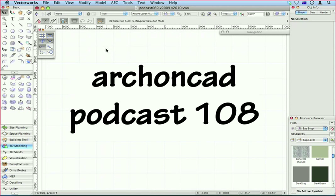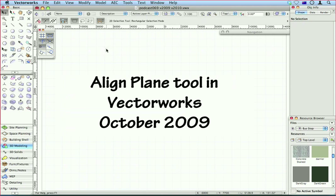Hi, Jonathan Pickup. Welcome to my podcast 018. I was having a look at the Vectorworks Top 10 Tips on their website recently, and the Align Plane Tool came up in a discussion with me and my friend Bill.